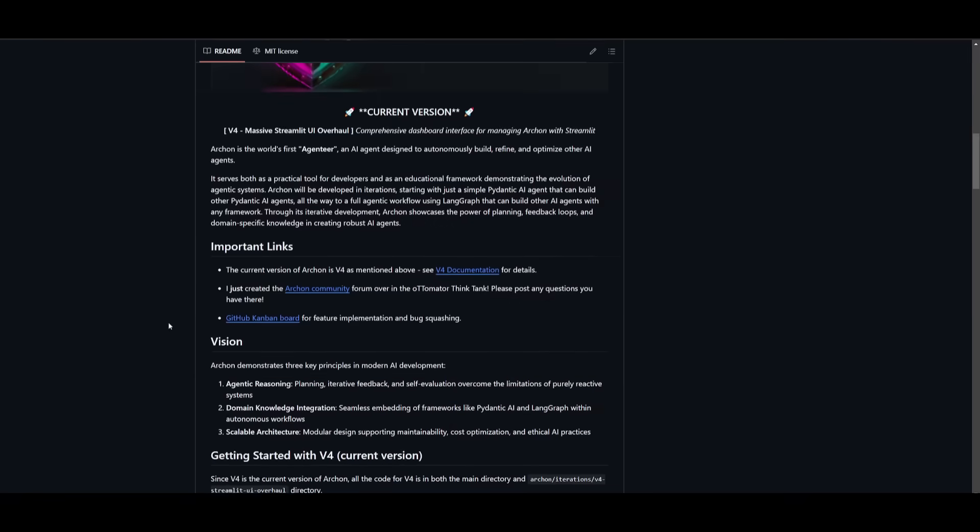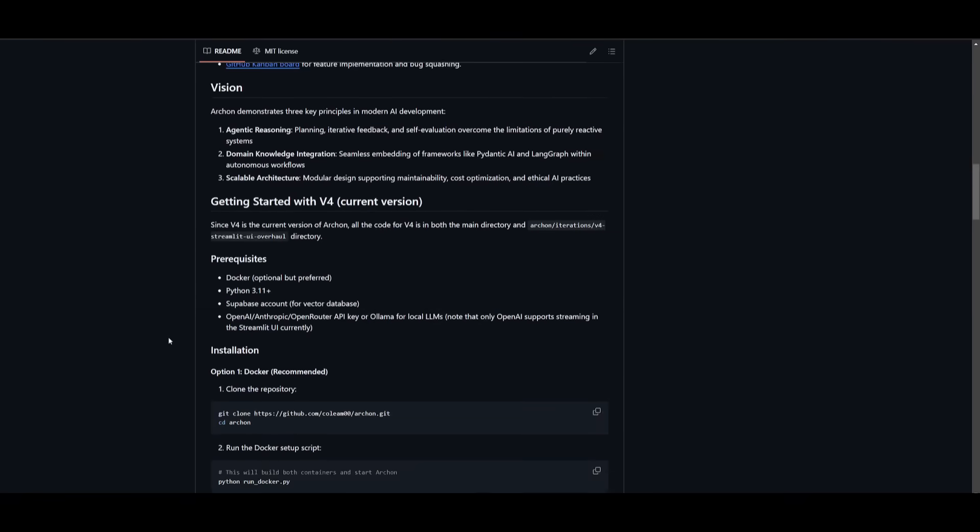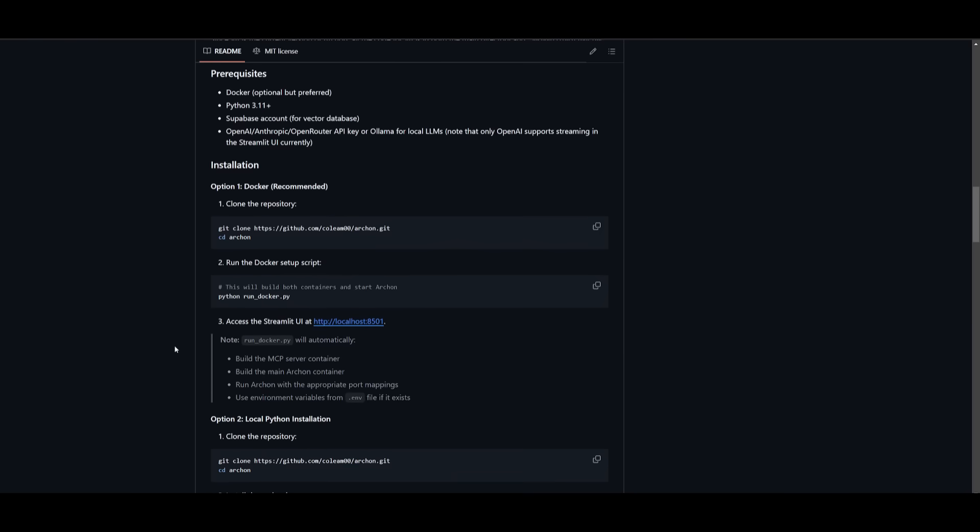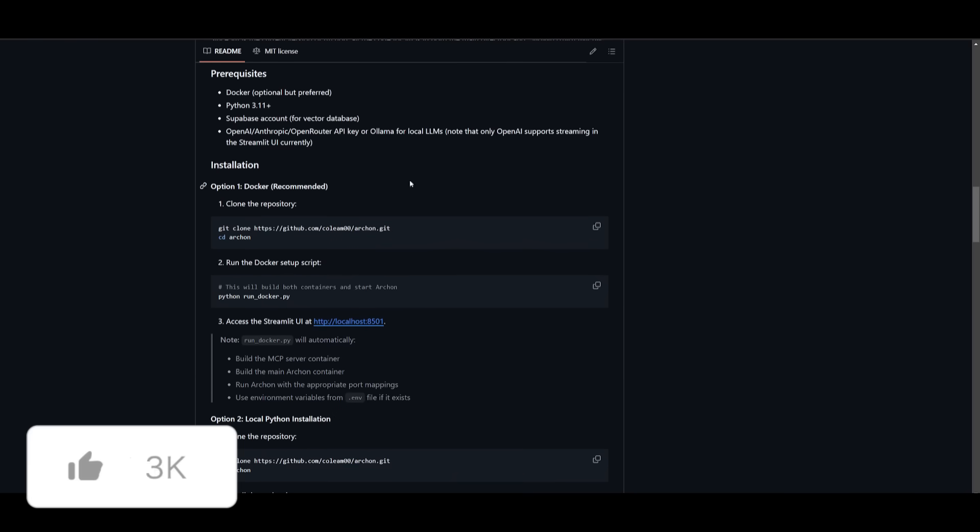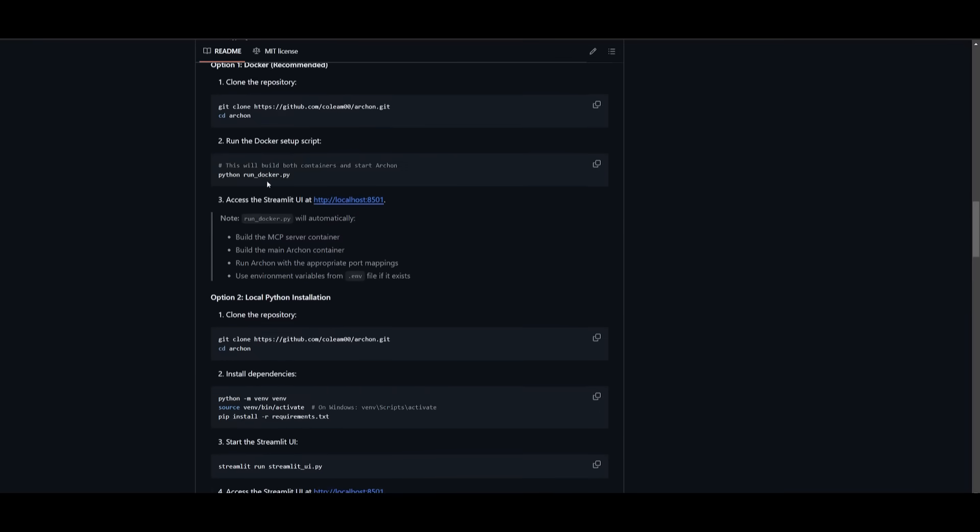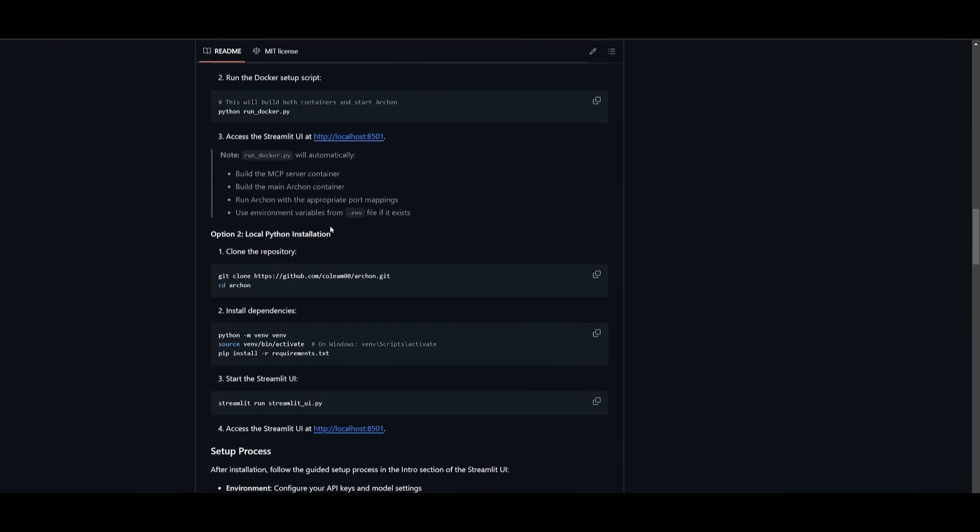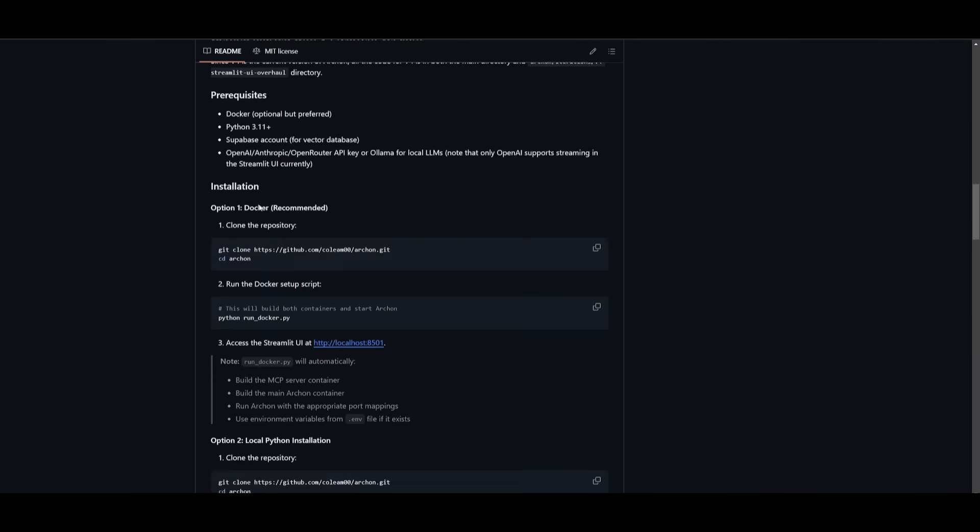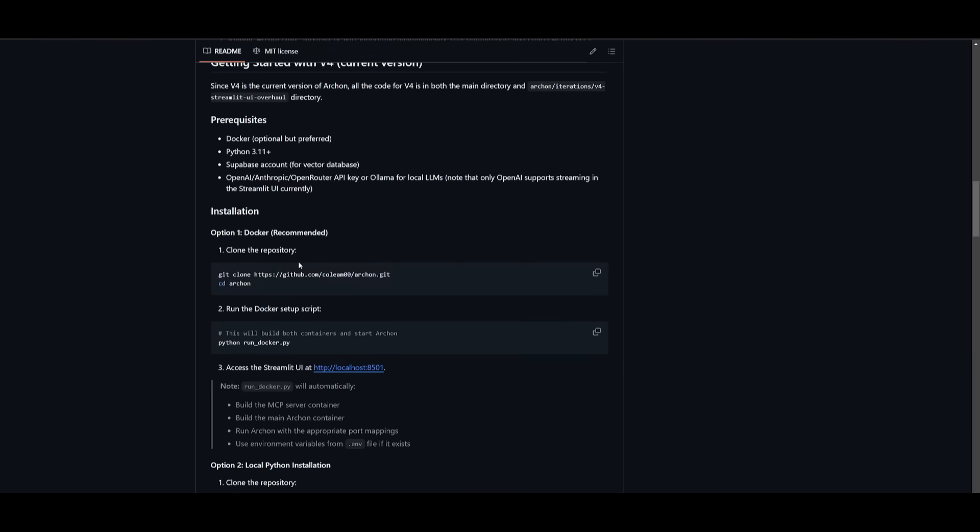What we're going to do first is showcase how you can install this locally and set this up with the UI. There's actually two methods to install this. The first option is using Docker which is recommended or you can use the Python installation method. Both of them are quite easy to set up. I'm going to showcase the Docker method because I think it's a little bit easier to get started with.